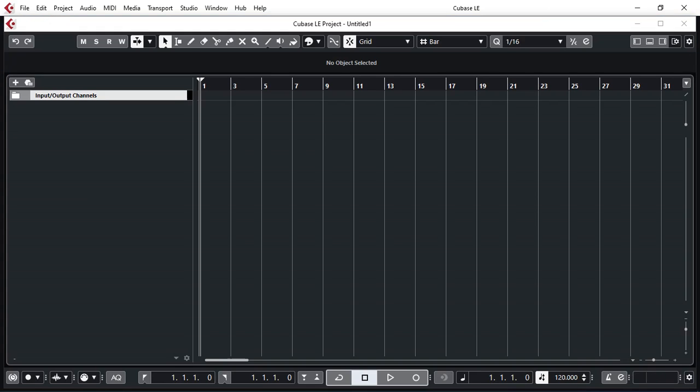Just a quick note that this demonstration is for Windows OS platform, Windows 10 that I'm running. For macOS, some of the options and dialogues might be a little bit different but the procedure is pretty much the same.